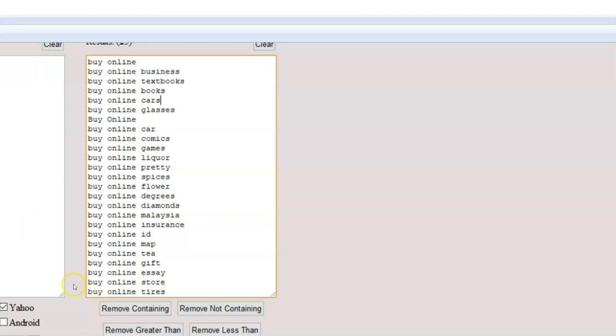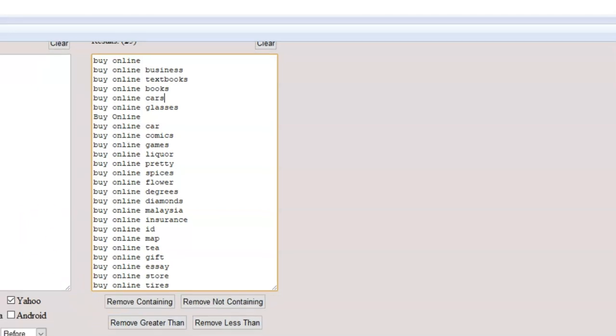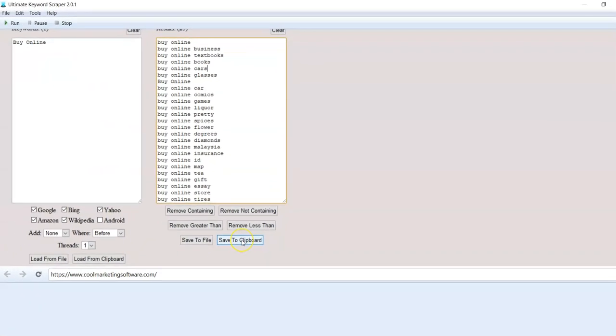So you can really play with this. Now you can save your list to a file. You can save it to the clipboard as well. That makes it super convenient.